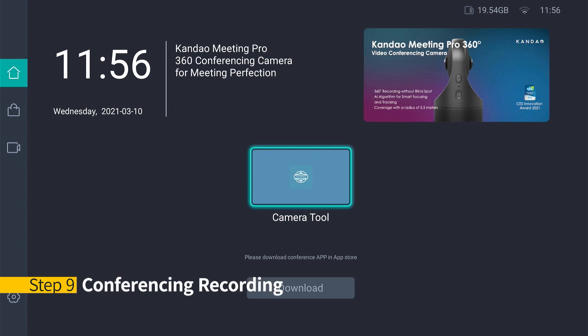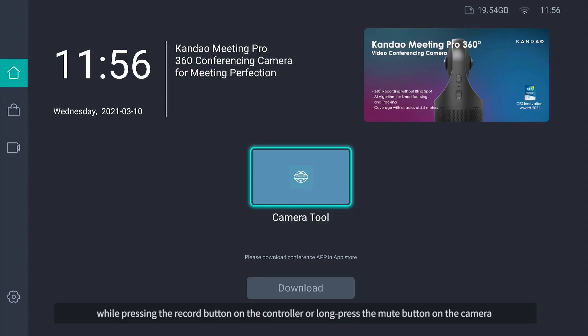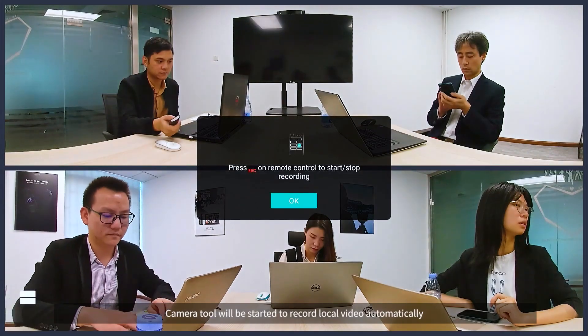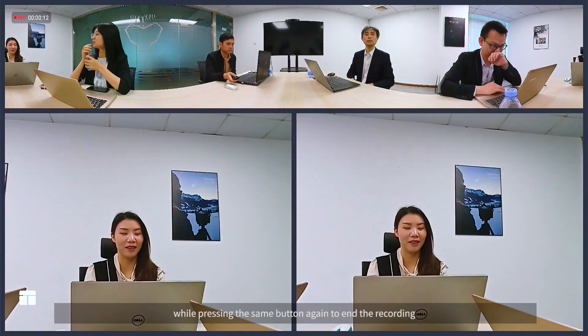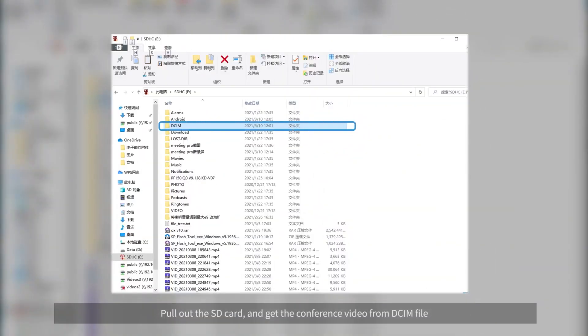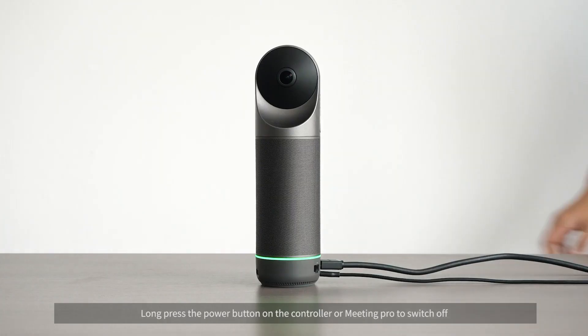Step 9 - Conferencing Recording: insert an SD card (FAT32 only) into Meeting Pro. Press the record button on the controller, or long press the mute button on the camera, and the camera tool will start recording local video automatically. Press the same button again to end the recording. Pull out the SD card and retrieve the conference video from the DCIM folder. Long press the power button on the controller or Meeting Pro to switch off.